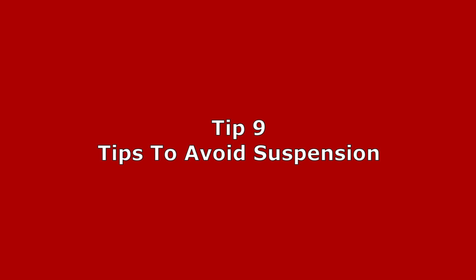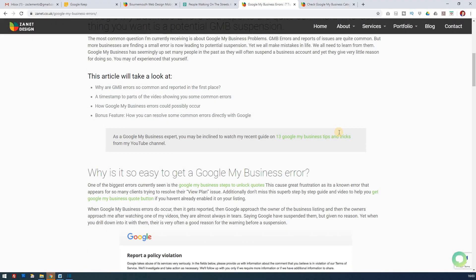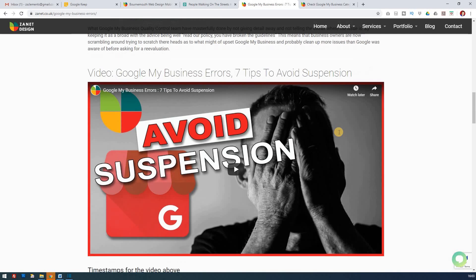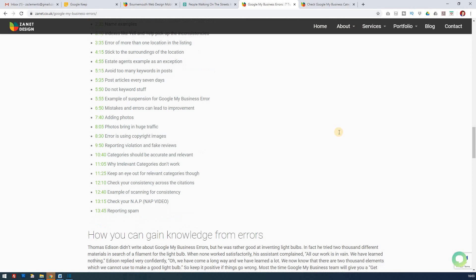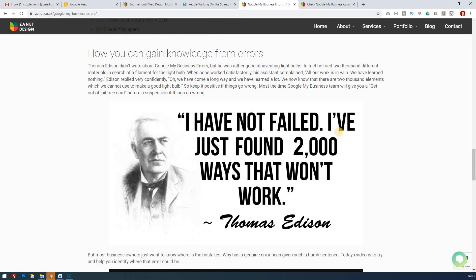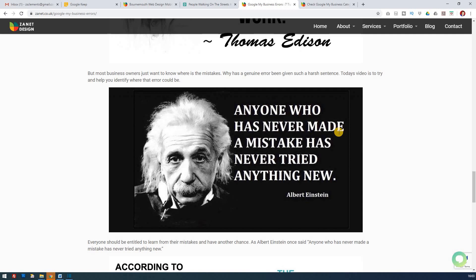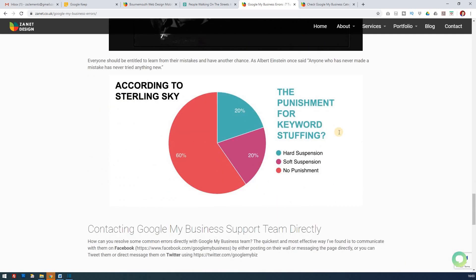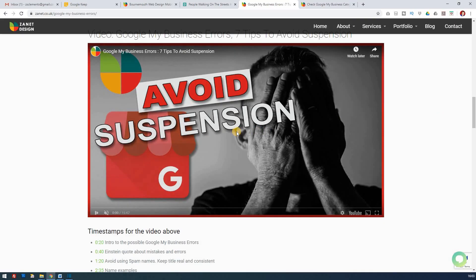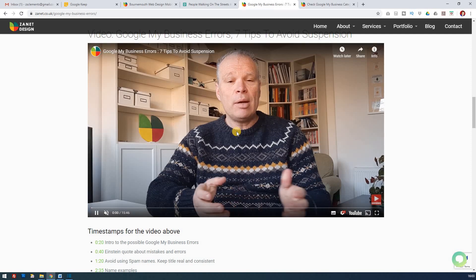Tip nine for advanced users is to be aware of common errors people make. As they try to keep growing Google My Business, they may look for shortcuts or watch YouTube videos suggesting grey-hat or even black-hat tactics, then wonder why they're getting suspended. Just be aware of the limitations Google has set. Knowing the errors that come up will help you avoid suspension, because ultimately you want an honest business that's going to last for many years.